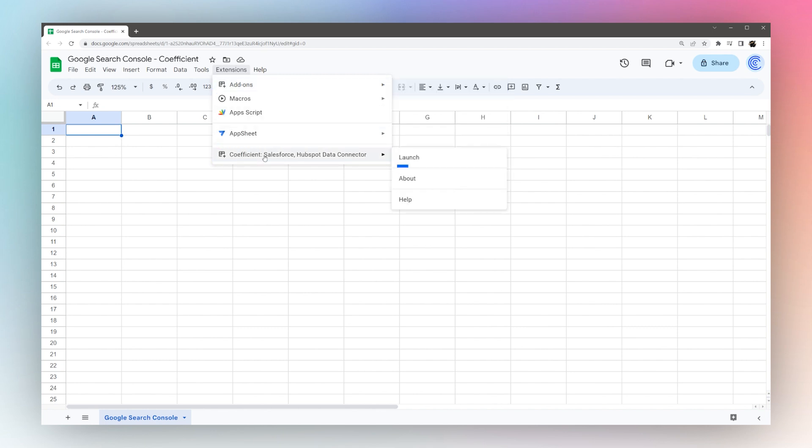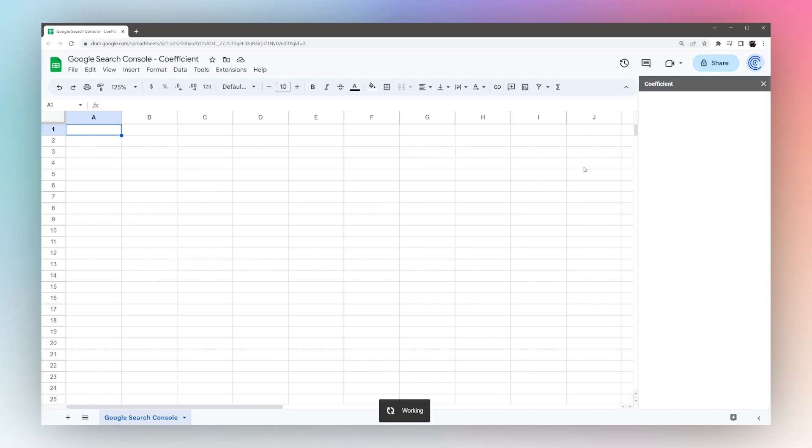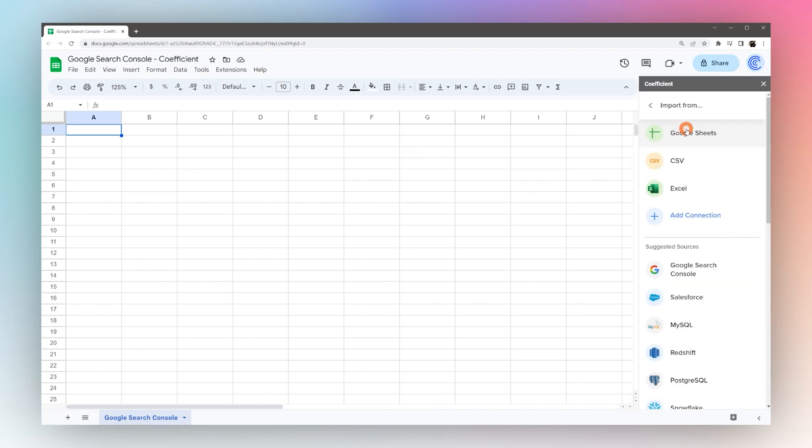If you have installed it, go ahead and launch your Coefficient add-on. When the sidebar loads, we're going to click Import from and then we will look for Google Search Console on the sources.